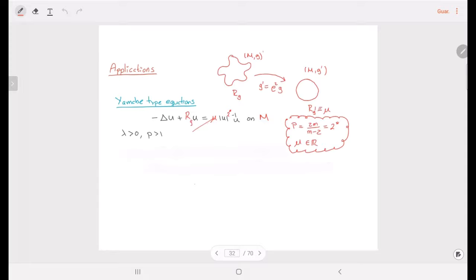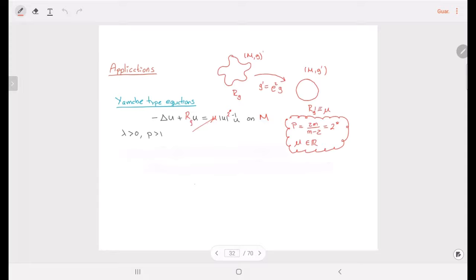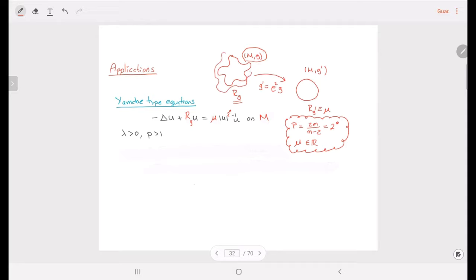Why are these problems important? One of the main problems in Riemannian geometry, in geometric analysis, is the Yamabe problem. Here we begin with a closed Riemannian manifold — a compact manifold without boundary — and this may have a really nasty scalar curvature, as I draw here: it is not constant. Then we try to look for a conformal change of metric in such a way that we obtain a constant scalar curvature computed in this conformal class.